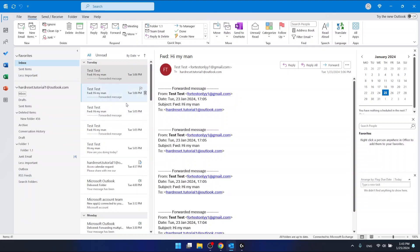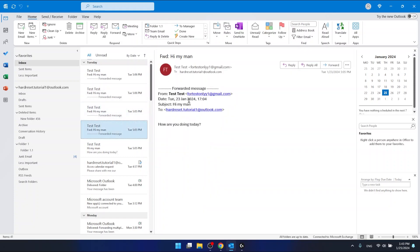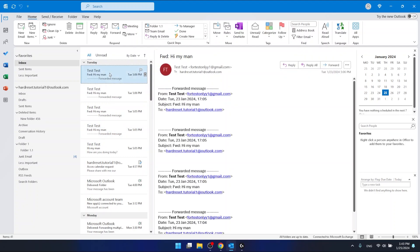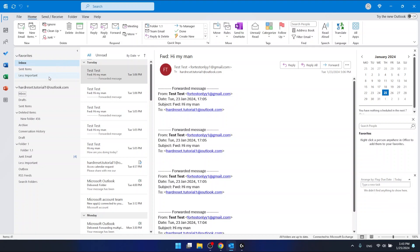Now let's say that this sender is a sender that is less important for me. These are some sample messages just for this video. Let's say that this sender is less important for me and I want to put their messages in the new 'Less Important' folder that I have created.